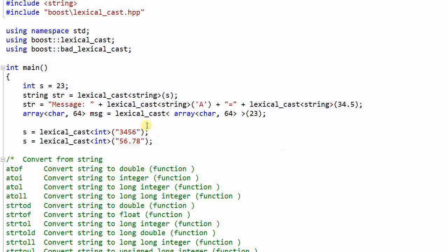This is an invalid cast because 56.78 is not an integer, so this will throw an exception of bad lexical cast. You can catch it with a try catch block.